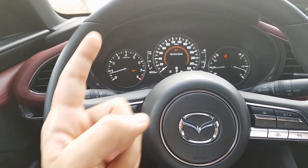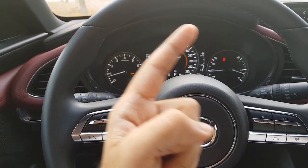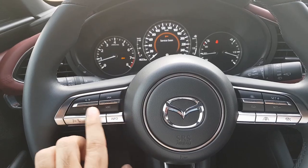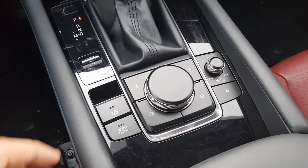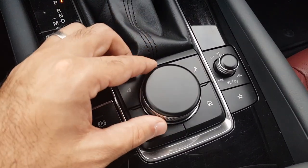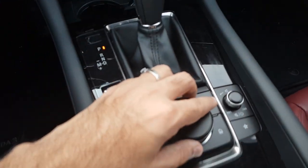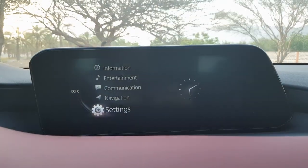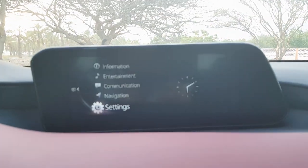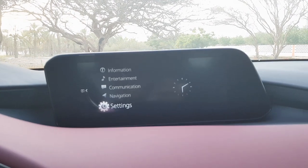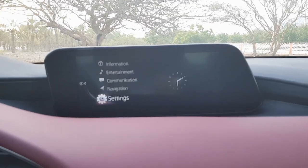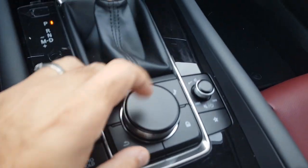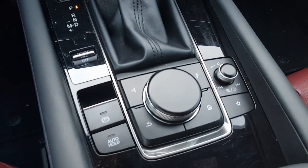Those are all the cruise control functions. Now the infotainment system is completely controlled using this dial and the 8.8-inch screen in the center dashboard.